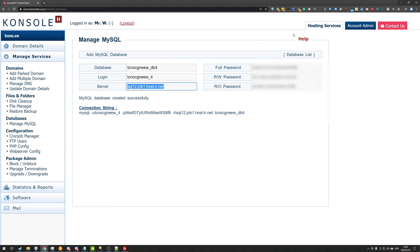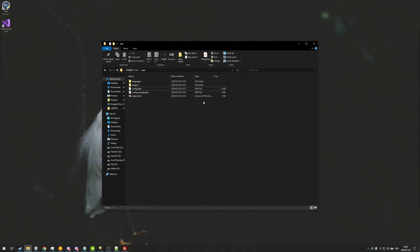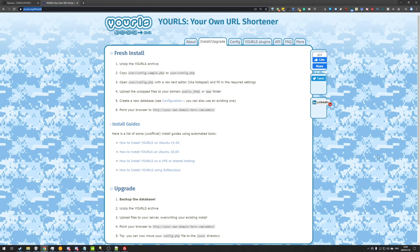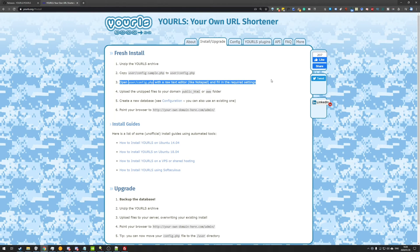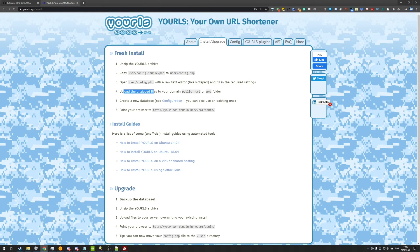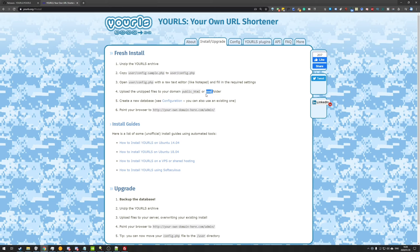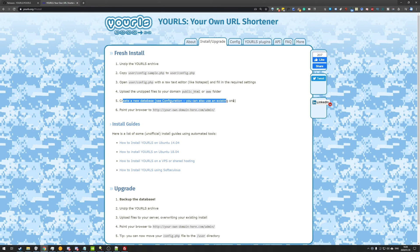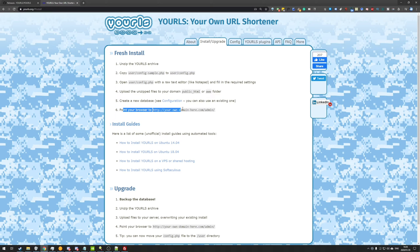What we need to do from here is look back at this folder and the page that we're following. So as you can see, we've finished step three. Step four, upload the unzipped files to your domain in the public HTML or www folder. And over here, we have the steps on creating a new database, which we've already done, and we just need to point our browser to the admin folder.